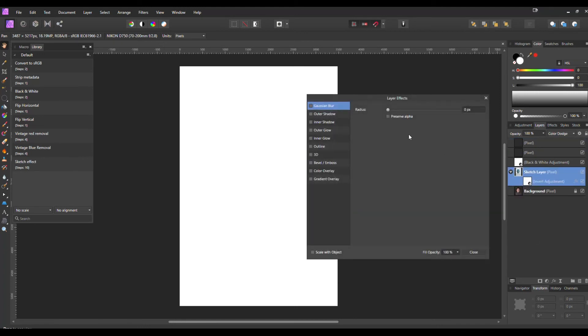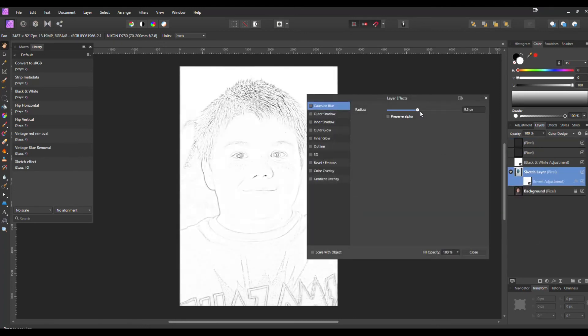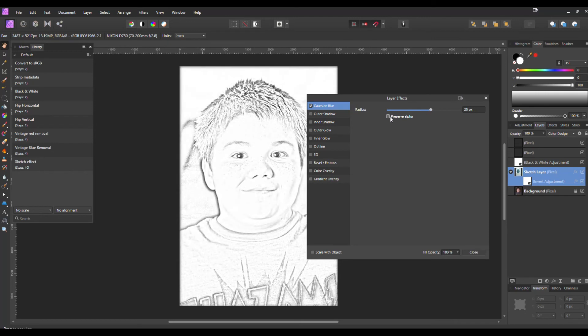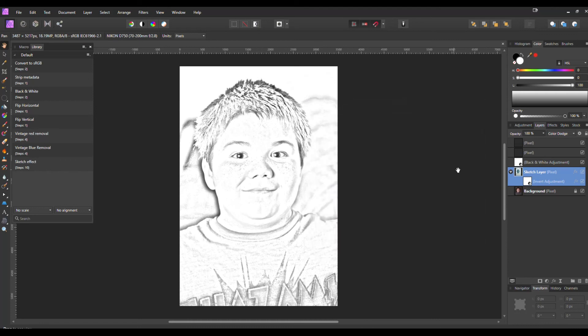From there hit that FX, drop that up, Preserve Alpha to get rid of that border. And there we go. We automatically have that sketch effect by hitting our macro and then just rearranging the layers a little bit, dropping that Invert layer down to the Sketch layer and adding that Gaussian Blur.